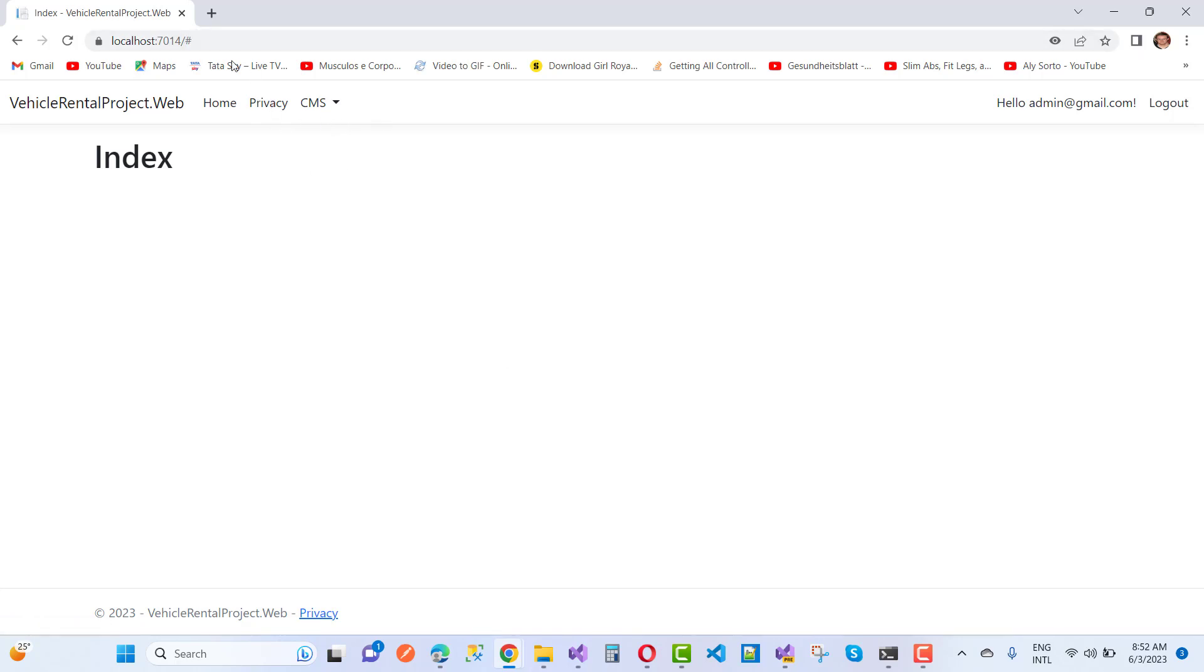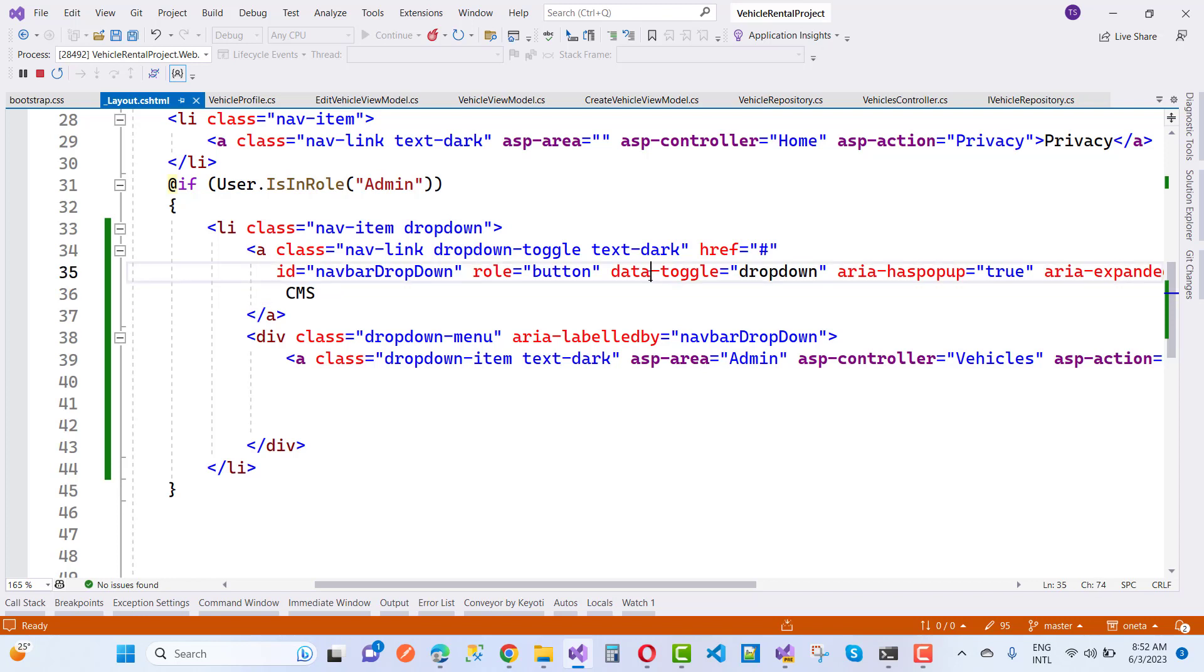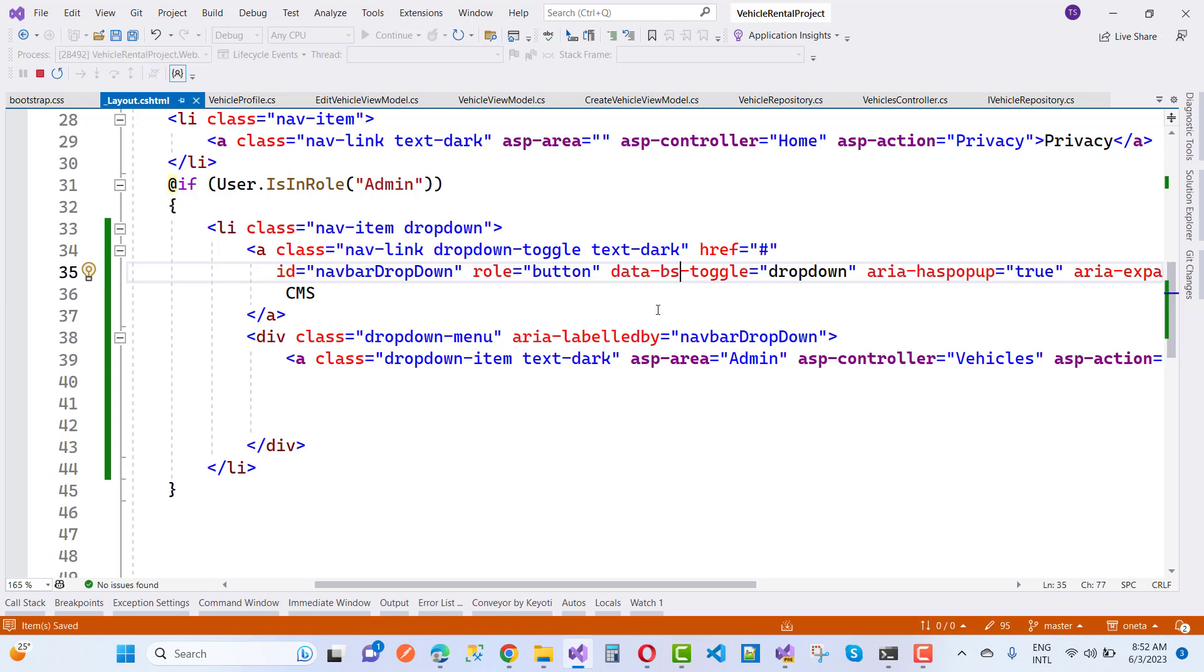The link is properly working, but the dropdown is not visible. If you make some changes here—use data-bs-toggle instead. Just add BS between data and toggle, and your dropdown menu will work.